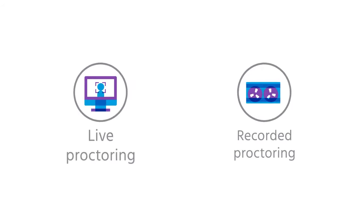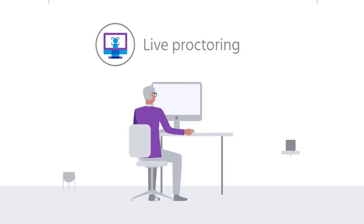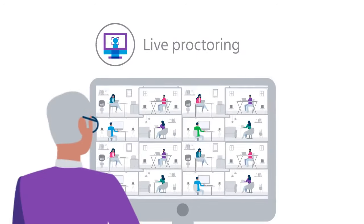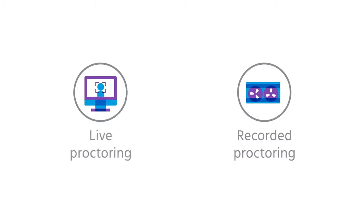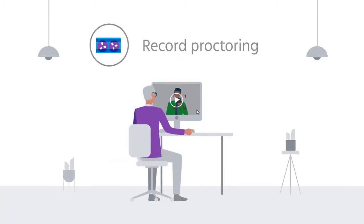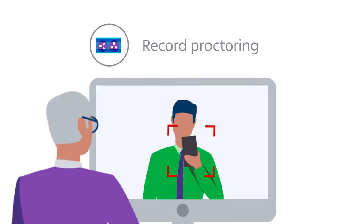Our live and recorded human proctoring ensure complete cheating prevention for high-stakes exams through our team of trained proctors. Live proctoring, wherein invigilators monitor multiple candidates in a single view. Record and review proctoring, wherein experts review every recorded session.